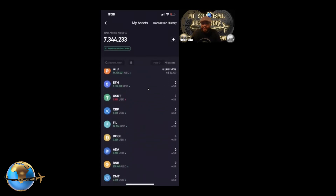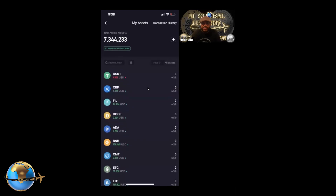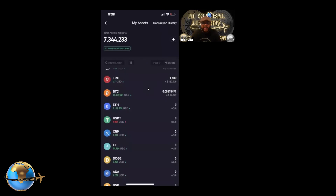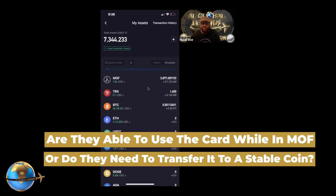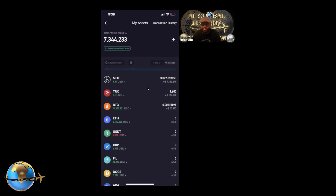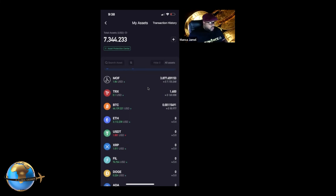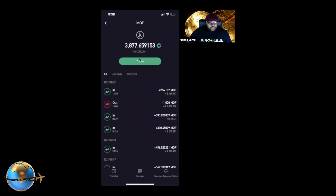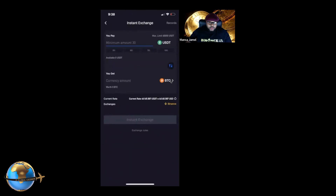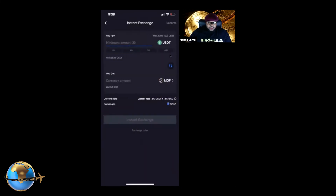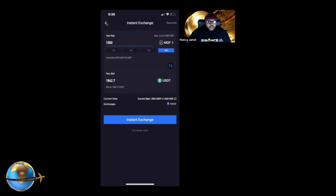Last question: if somebody has the wallet set up, withdraws MOF from HyperFund, and it lands in their MOF wallet after 24 hours — can they use the card to spend it while it's still MOF, or do they have to transfer it to a stable coin like USDT first? Yes, they would have to convert it. If they have the card, they convert the MOF into USDT — click on MOF, click Trade, select MOF, and convert it. Once it's in USDT, you can load it right to the card.